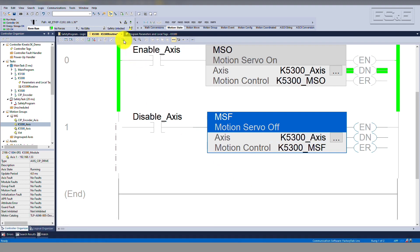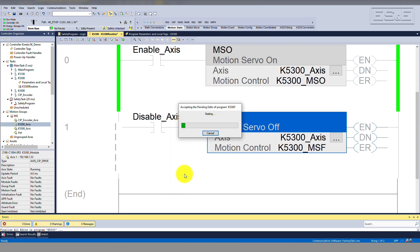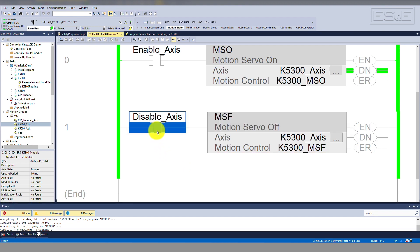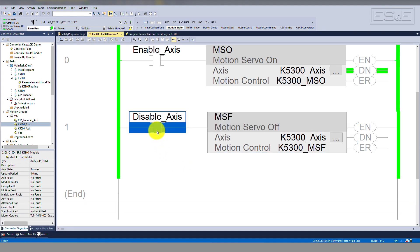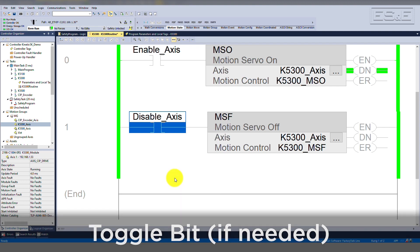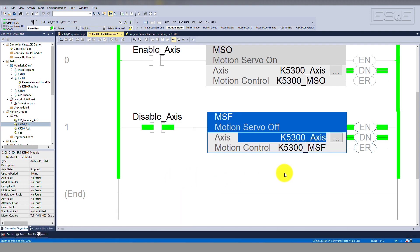In order to execute the instruction, the rung the instruction is on will need to transition from false to true. To do this here, we'll toggle the bit on the rung. As you can see, when the rung is true, the enable bit is true. The instruction executed successfully, so you can see that the done bit is also true.